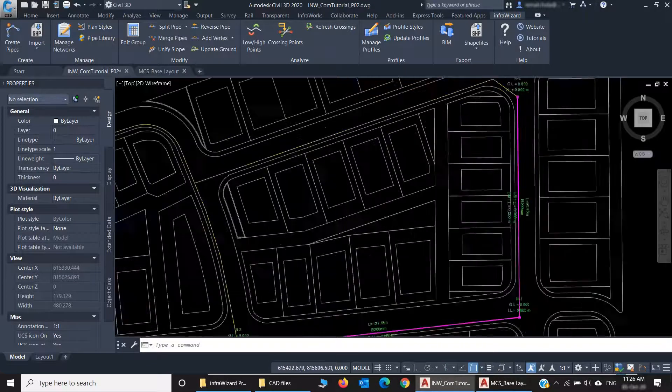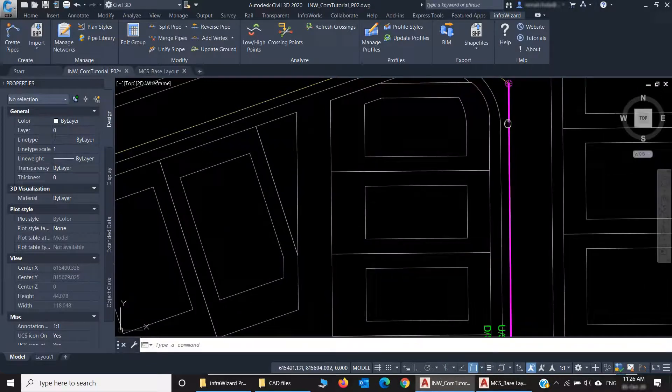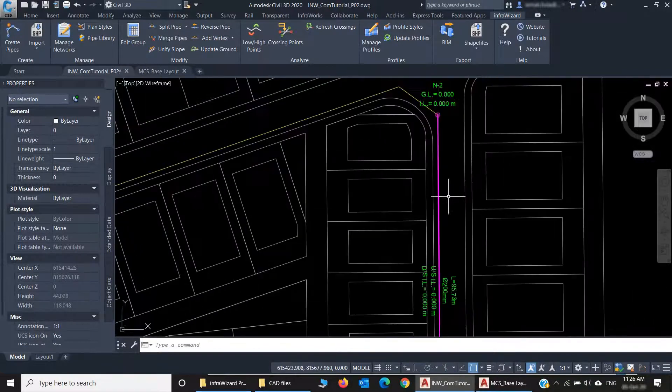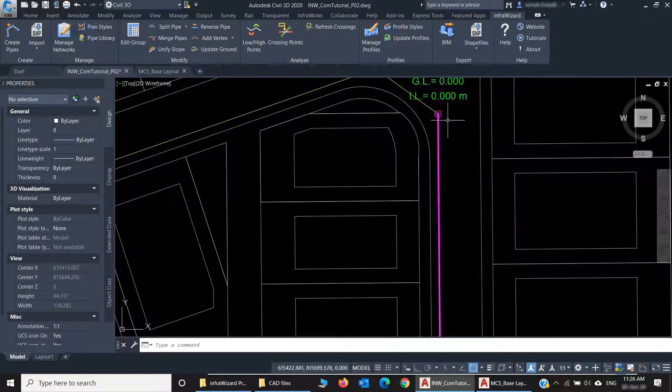Now I've got this couple of pipes. You can see that InfraWizard has changed the color of them, and there's a node entity created.